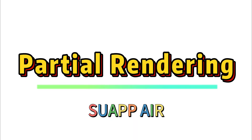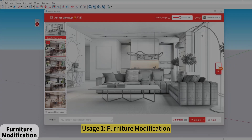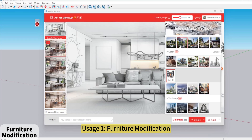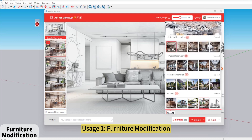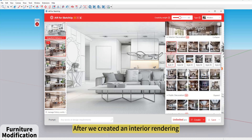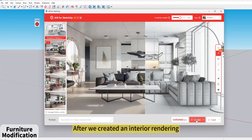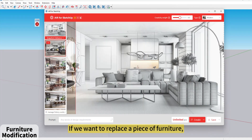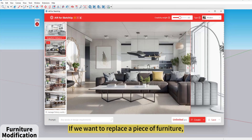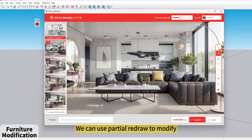SUAPP Air Partial Rendering Usage 1: Furniture Modification. After we created an interior rendering, if we want to replace a piece of furniture, we can use the partial redraw function to modify it.